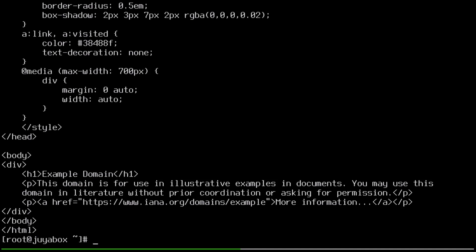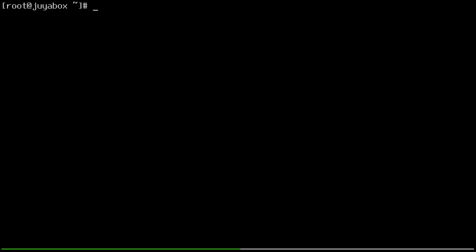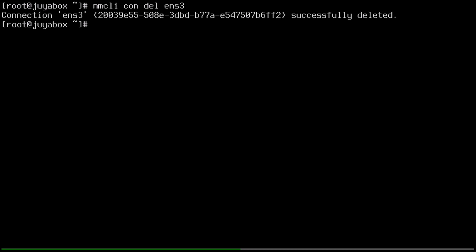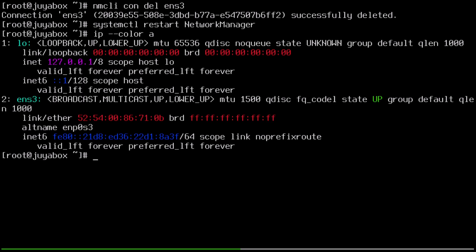Now let's pretend that we never made it this far. In fact, let's go ahead and delete the connection and start from scratch by using nmcli this time. So to do that, we can just run nmcli con del ens3. That's the name of our connection. And now it's deleted. And then we can just run systemctl restart NetworkManager again. And now if we check ip addr, we're basically back at square one.